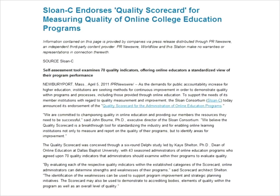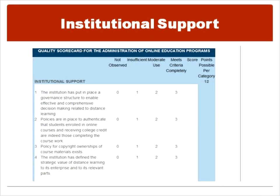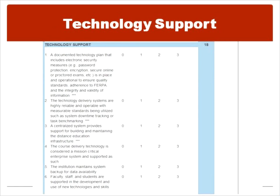The Sloan Consortium has endorsed the quality scorecard and is providing wonderful resources for institutions to use this tool. On the Sloan C website, you can find a copy of the scorecard that you may freely use. There are nine categories. The first one is institutional support and it has four quality indicators. The next is technology support and it has six quality indicators, three from the original IHEP study and then three additional ones that the panel added.